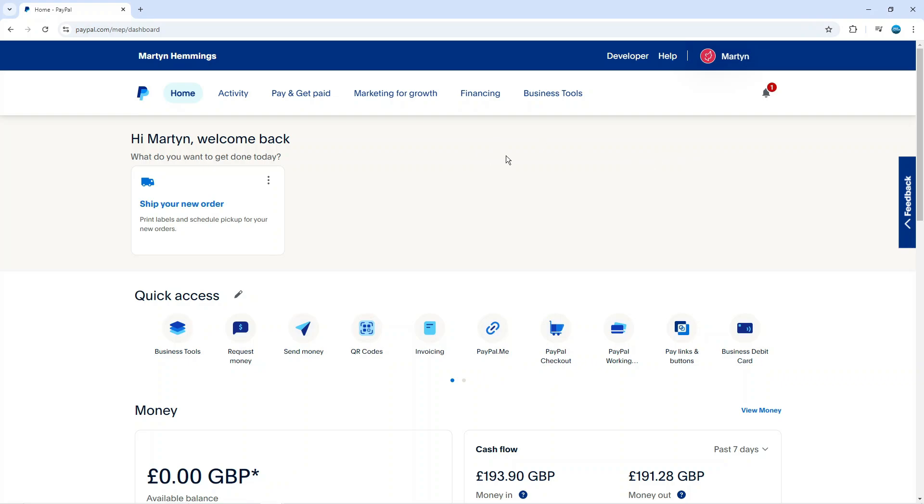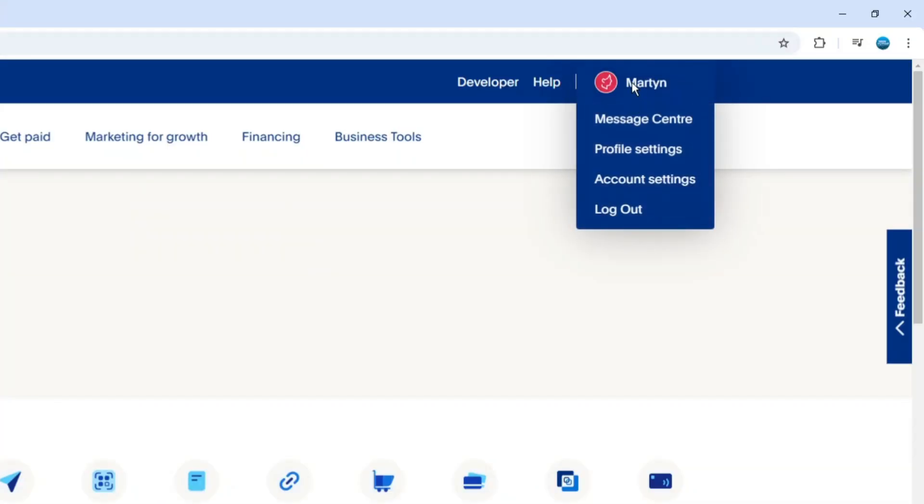Once you've logged in, what you need to do is come up to the top right hand corner, click onto your profile icon, and then come down and click onto profile settings.